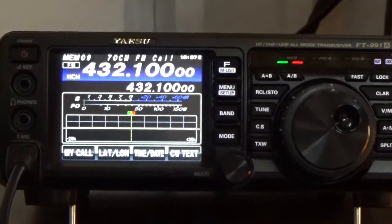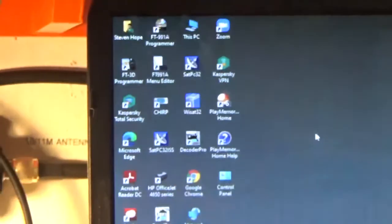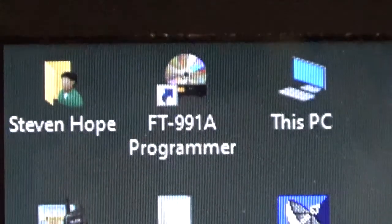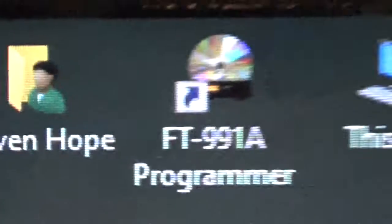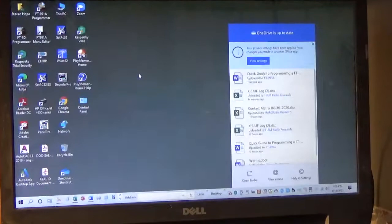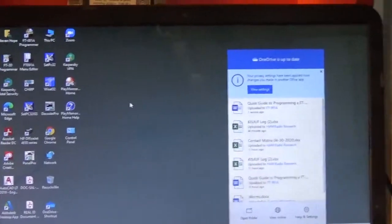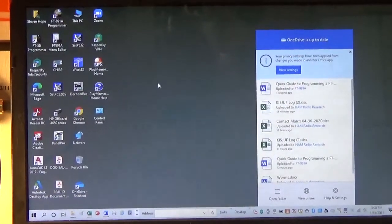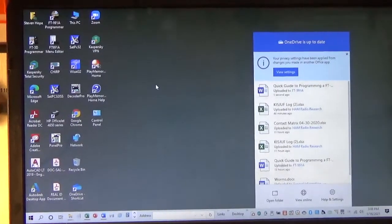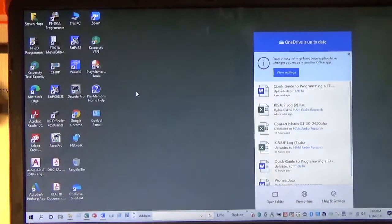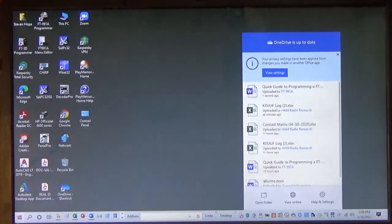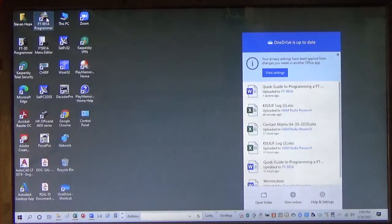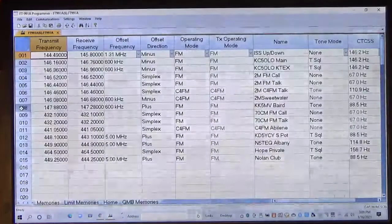So what we'll do now is I'm going to swing over to my computer and show you the actual program that we use, it's called the FT-991A Programmer. I'm going to plug in the cable into an open USB port. This RT system software is really some great stuff. I use this for my FT-3D and it's quality stuff. You get everything you pay for. So there's the screen.